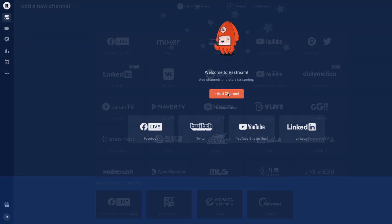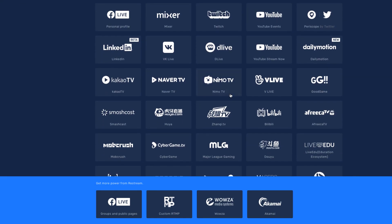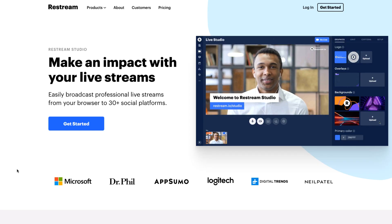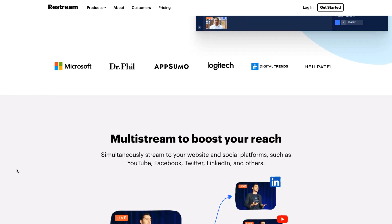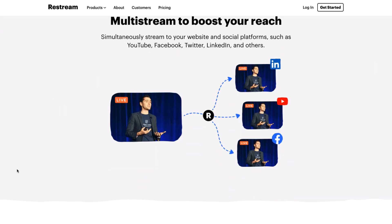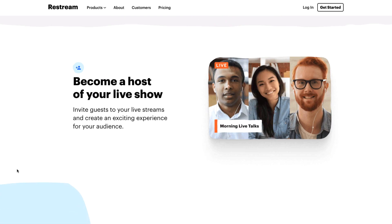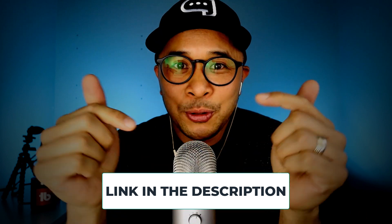In fact, you can go live to over 30 different platforms using Restream.io, and they also have a built-in streaming platform called Restream Studios, which I'll talk more about in another video. To get started with Restream.io for free, they do have a free plan available.